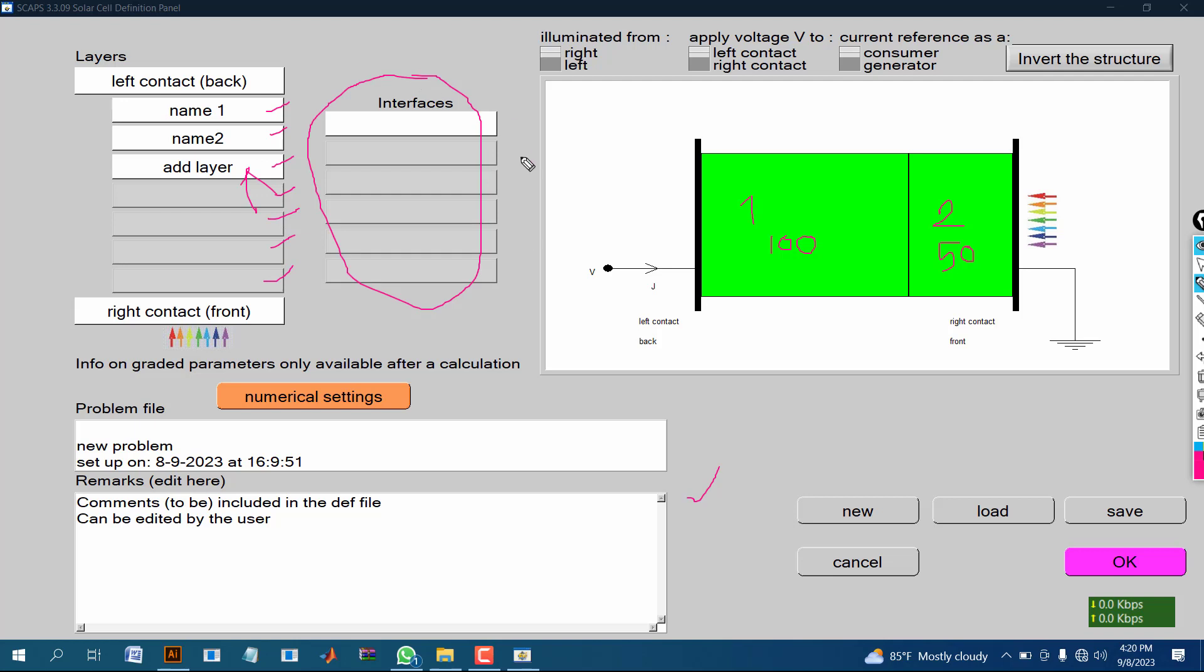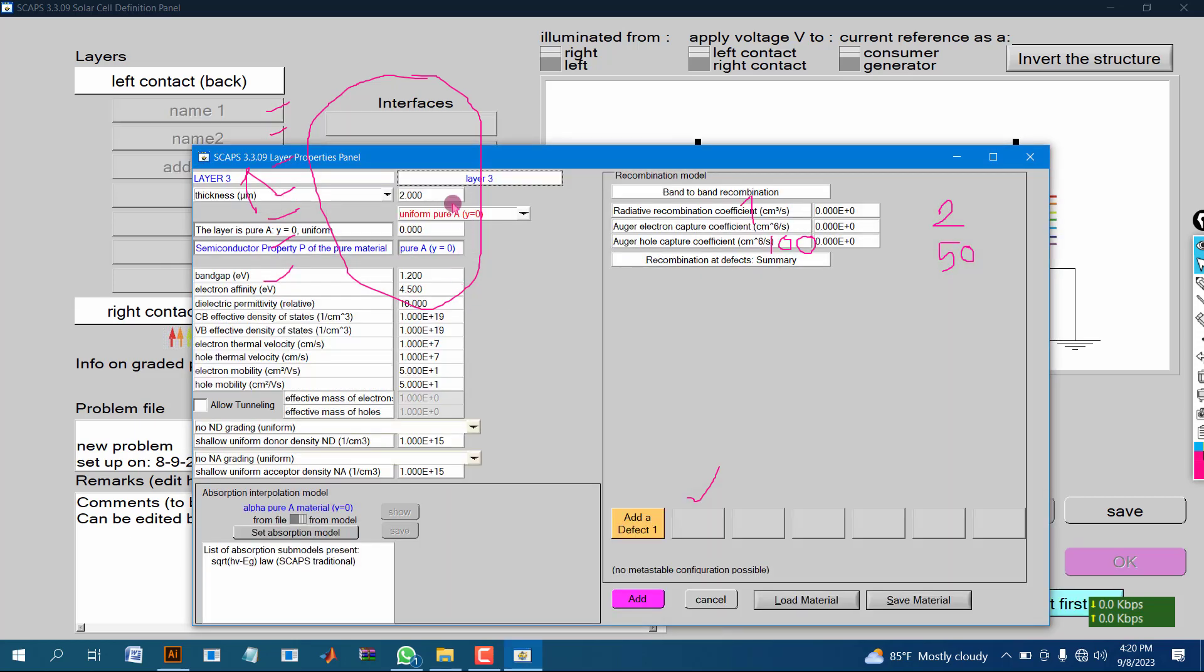If we click on interface, there will be one after one layer and total will be six interfaces. And now we are going to make our last layer and we renamed it as last layer.